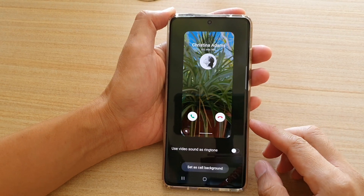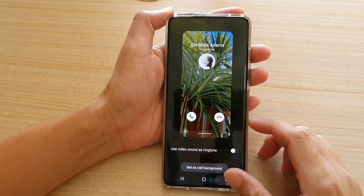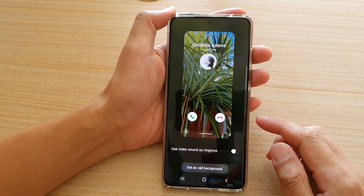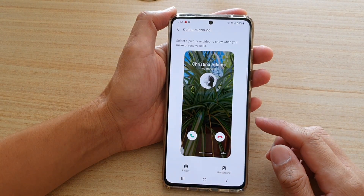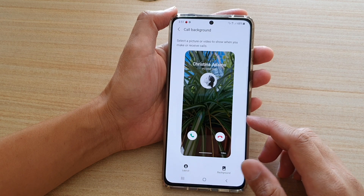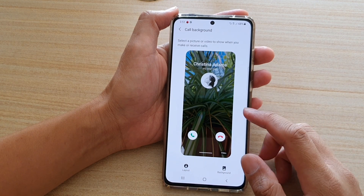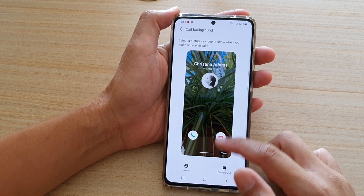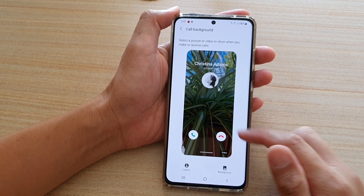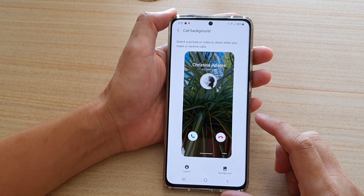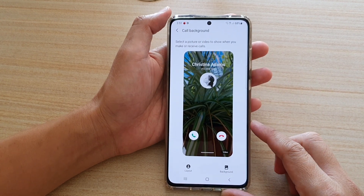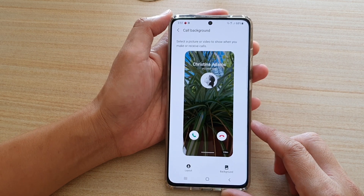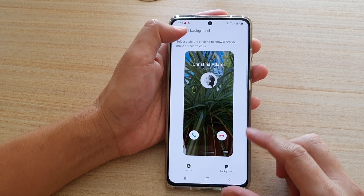Hi, in this video, we're going to take a look at how you can change the incoming call background layout on your Samsung Galaxy S21 series.